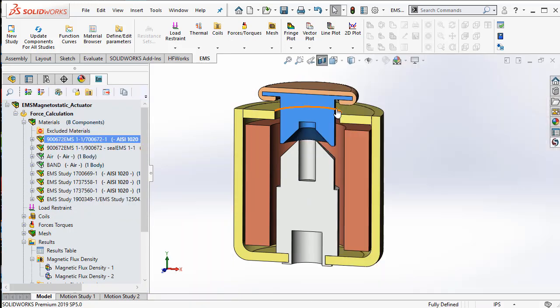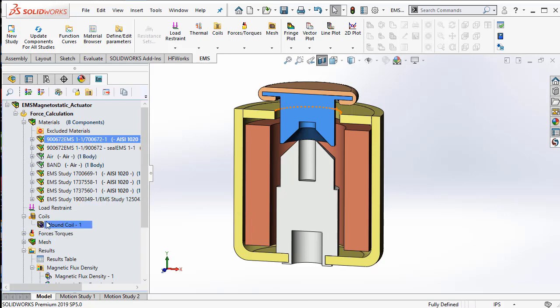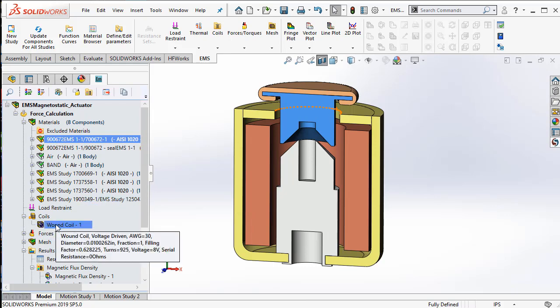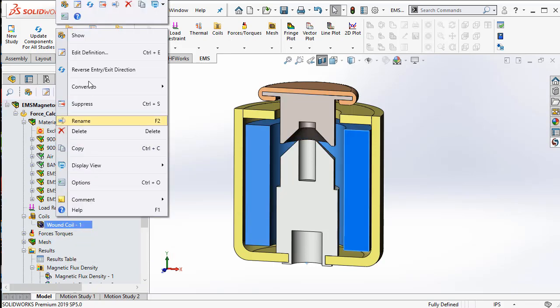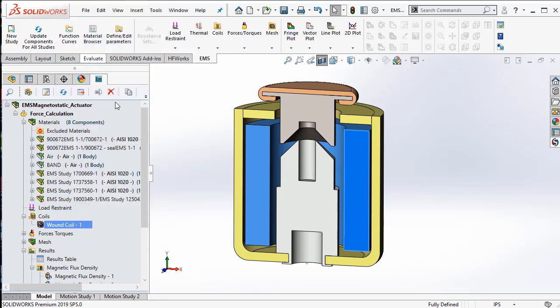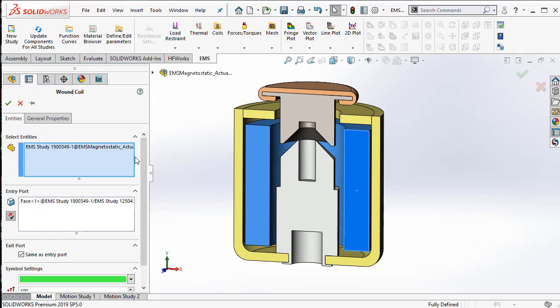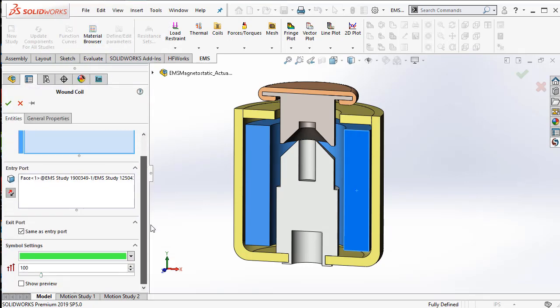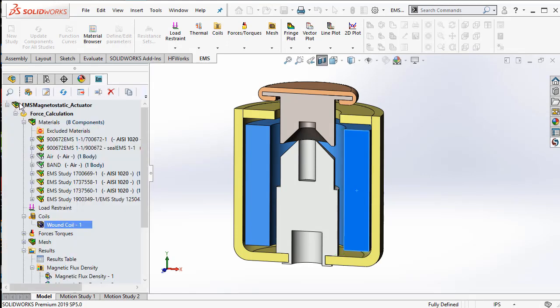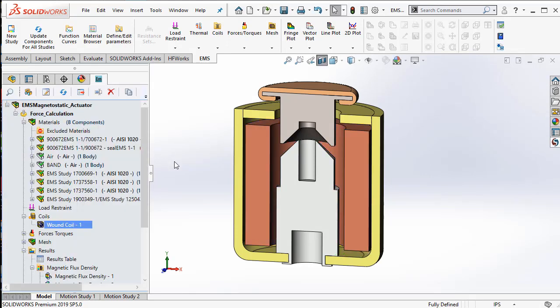The main component that produces the flux is the coil. Defining coils in EMS is straightforward. You can excite a coil using both voltage and current.